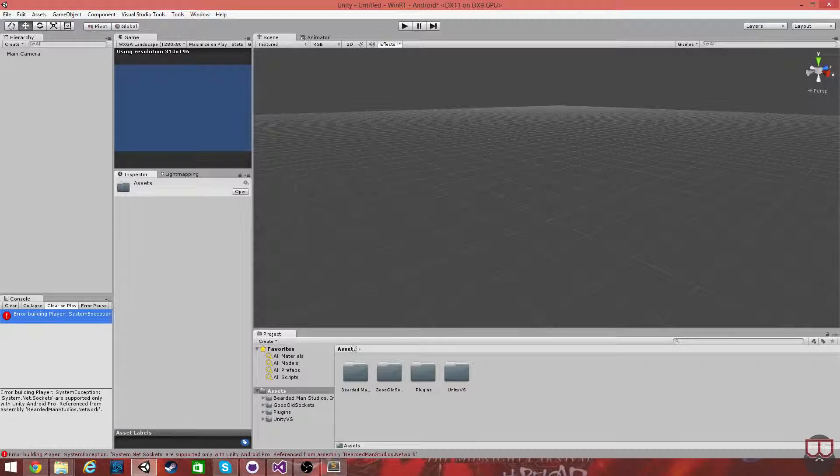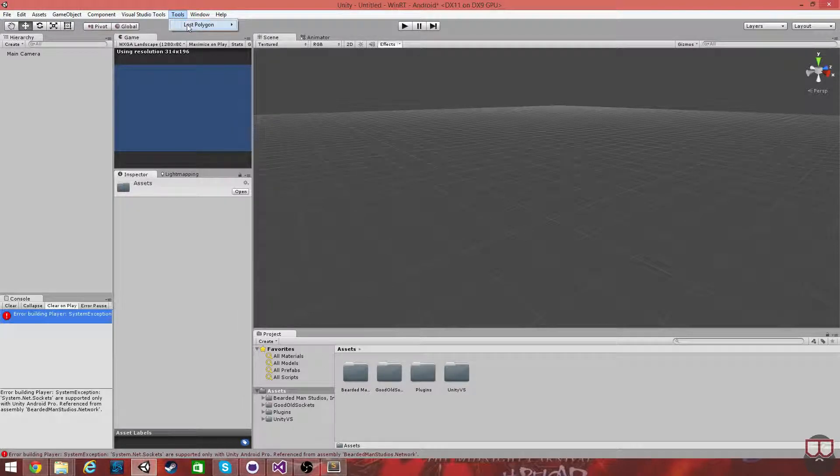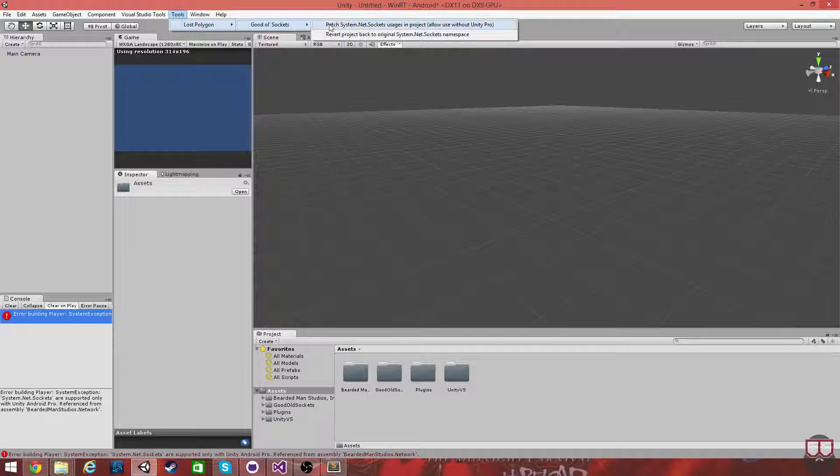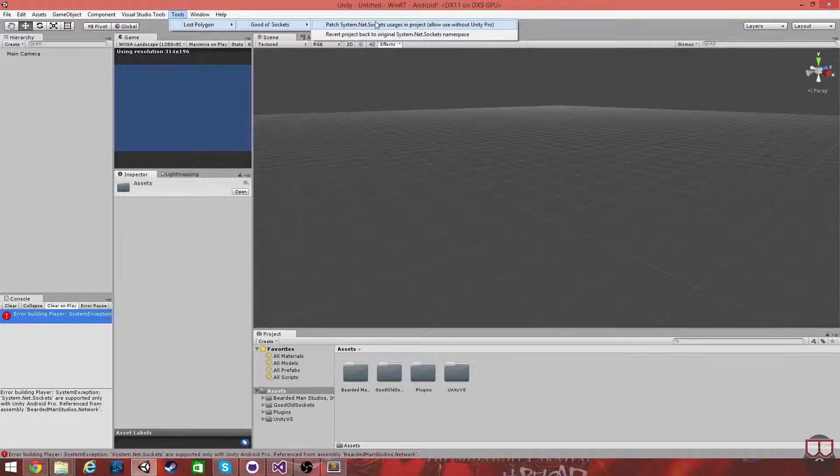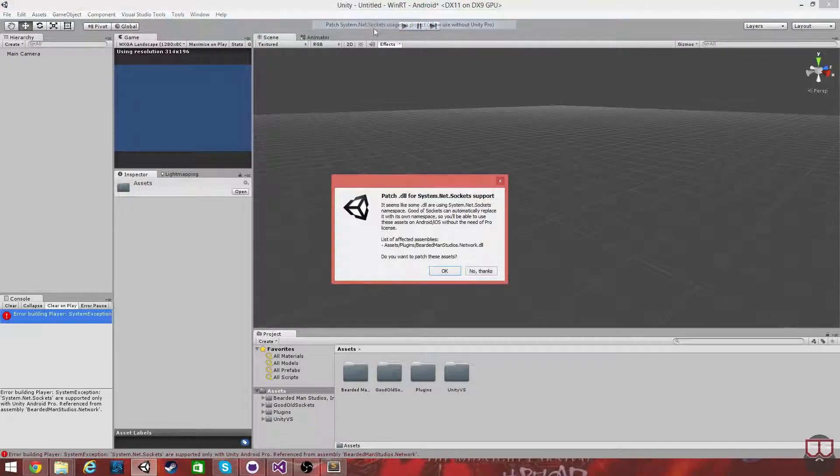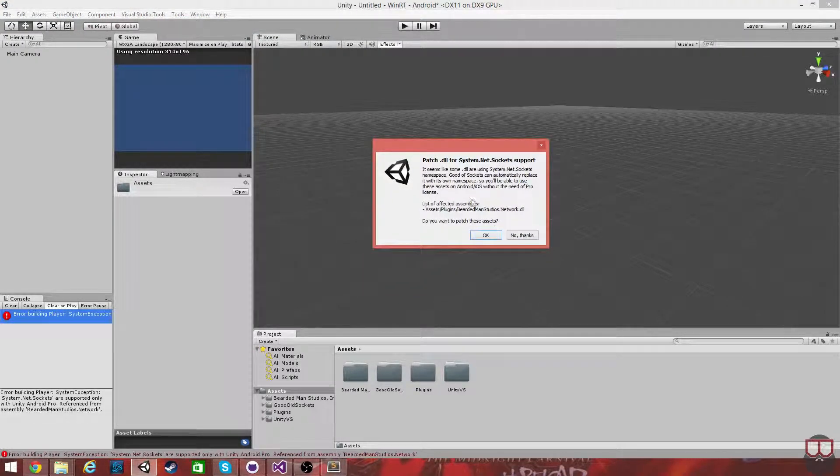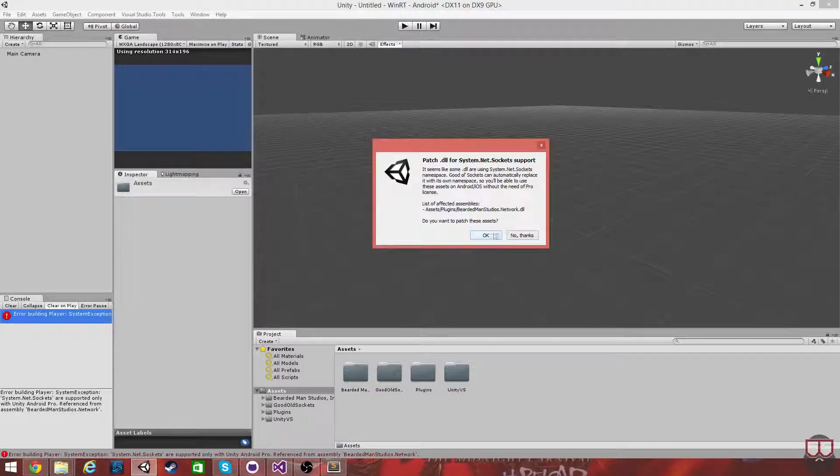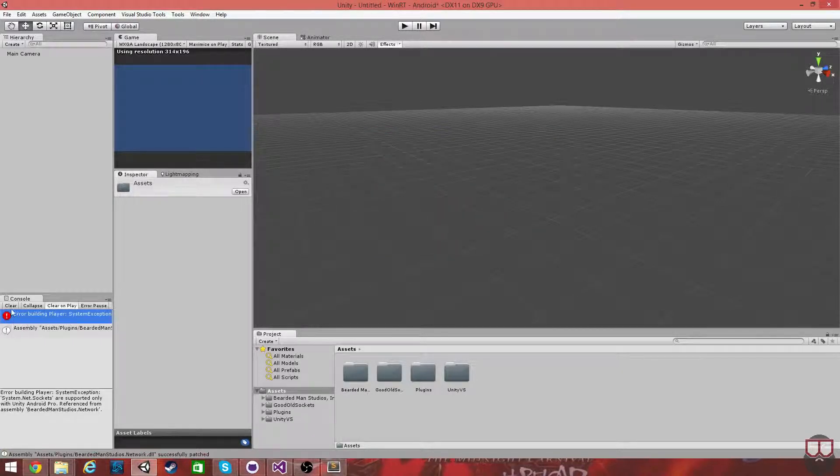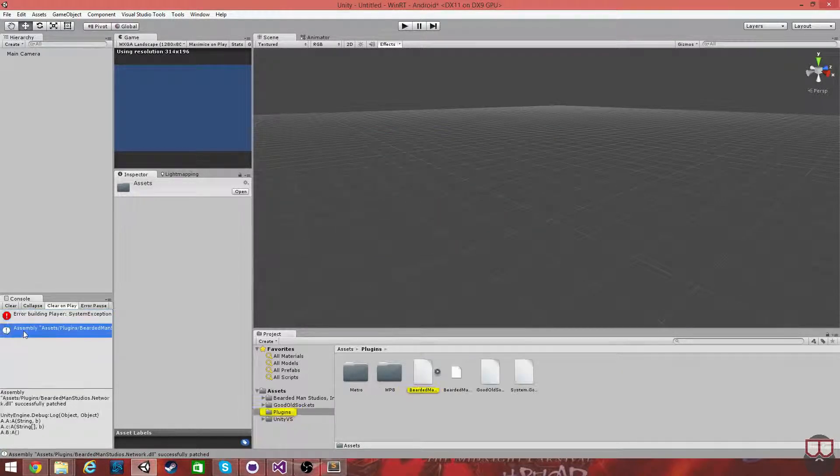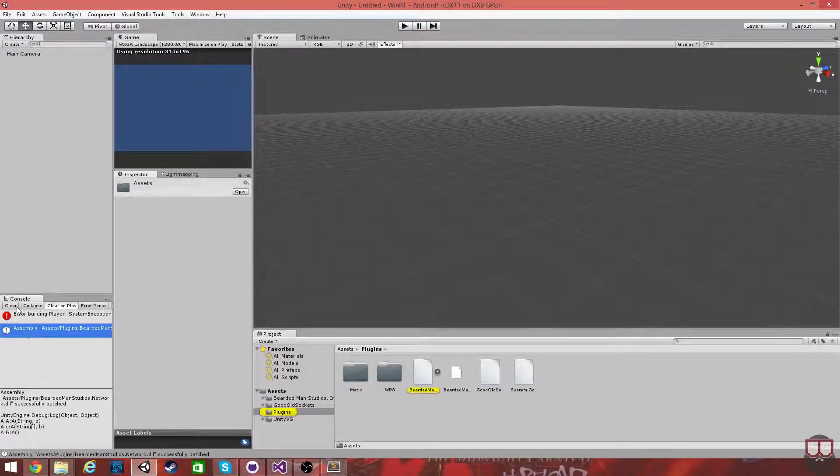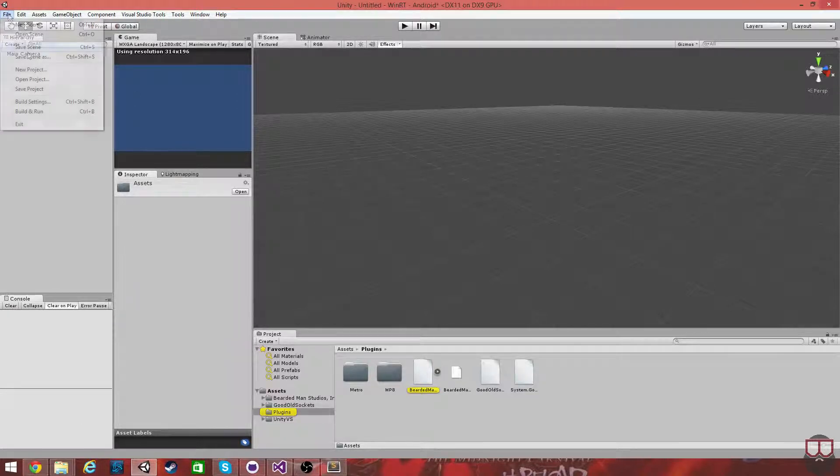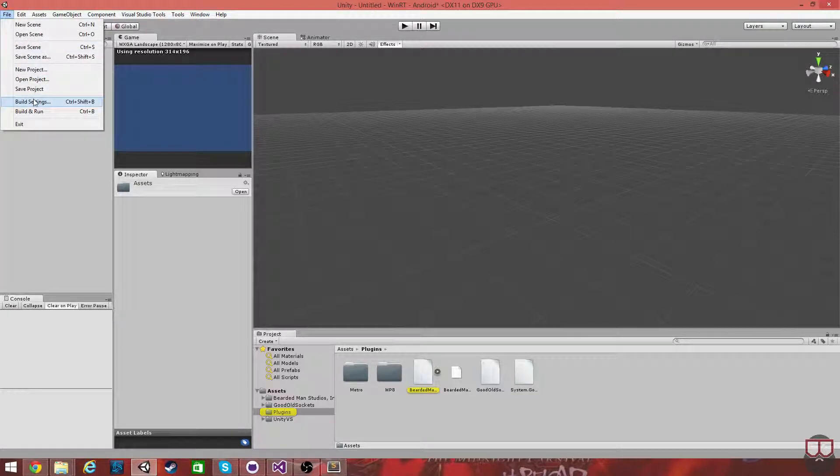Now that this is imported, I'm going to go to Tools, Lost Polygon, go to All Sockets, and then I'm going to hit Patch our system. You're going to get another dialog that pops up. You're going to hit OK. Let it do its thing. It'll say Assembly has been successfully patched. And now I'm going to attempt to build out again.